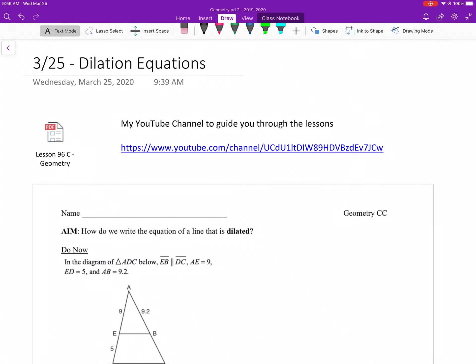Good morning guys. March 25th, dilation equations. Just a little side note — I noticed that I had a software update. So if you're having any sort of tech issues, make sure you take care of that. It'll make everything a little bit easier to sync through OneNote.